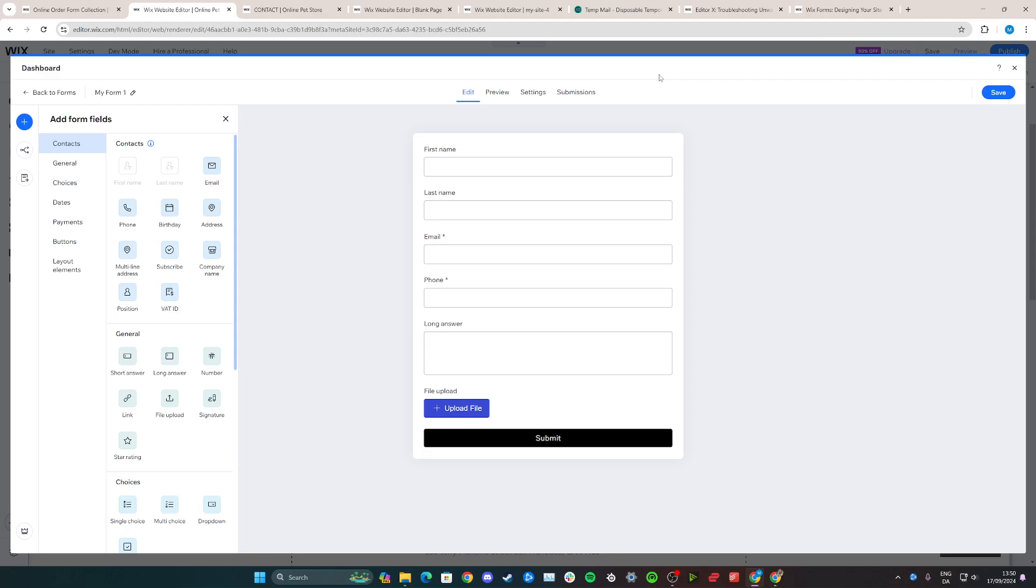Hi, in this tutorial I'll teach you how you can customize forms that you've added to your Wix.com website.